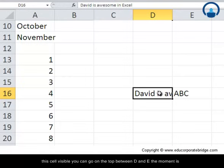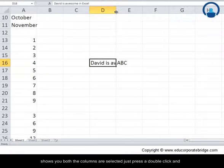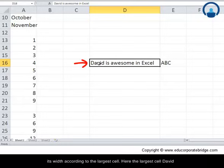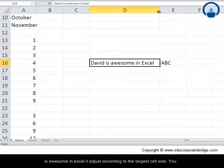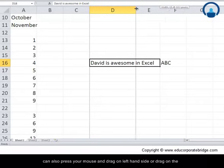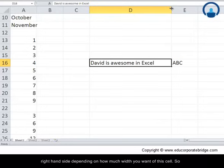To make the cell content visible, go to the column border between D and E at the top. When the resize cursor appears, double-click and it automatically adjusts the column width to fit the largest cell content — 'David is awesome in Excel'. You can also click and drag left or right to manually set the column width.